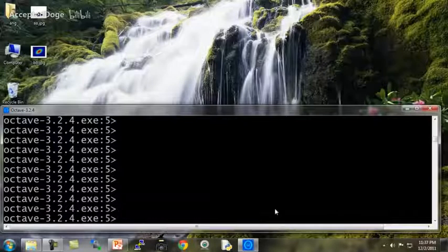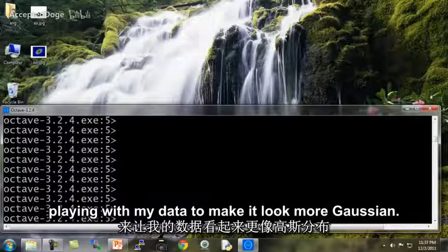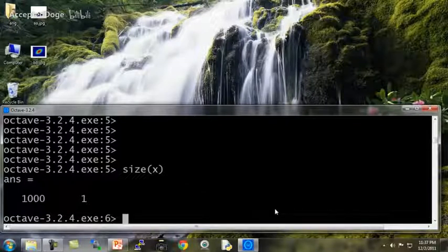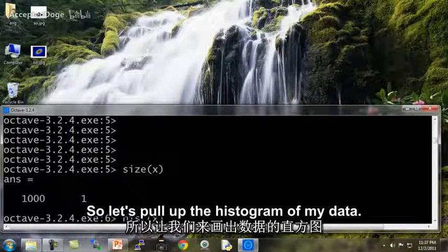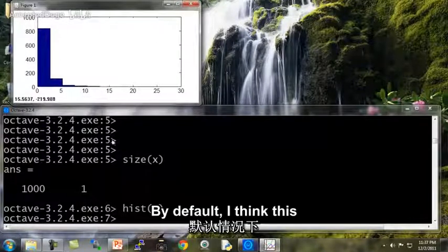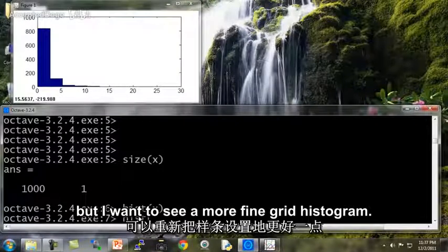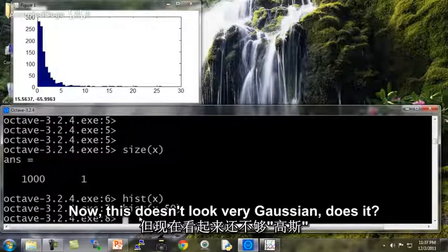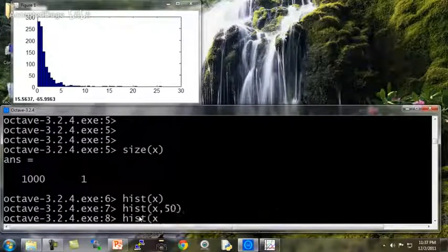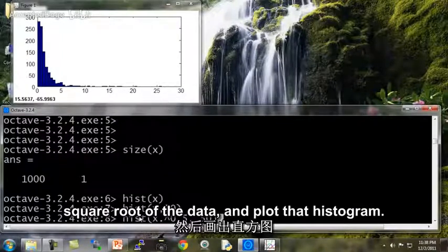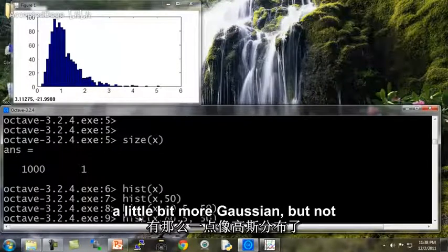Let me show you a live demo of how I'd actually go about playing around with my data to make it look more Gaussian. I have already loaded into Octave a set of features x — a thousand examples. Let's plot a histogram using the hist command. I'll use hist(x, 50) to plot it in 50 different bins. Now this doesn't look very Gaussian. So let's start playing around with the data — let's try hist(x^0.5), taking the square root of the data. It looks a little bit more Gaussian, but not quite there.